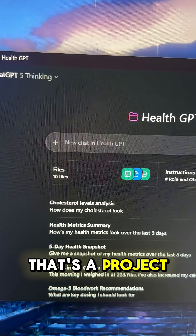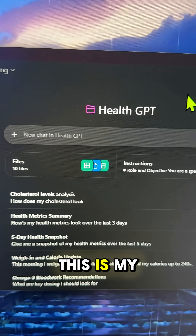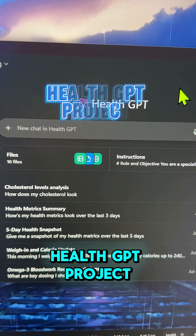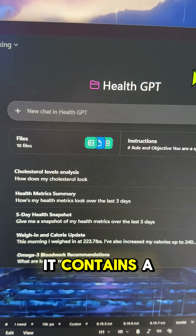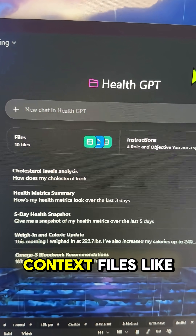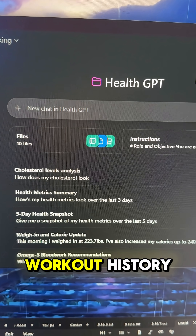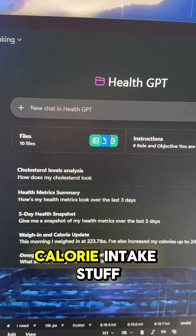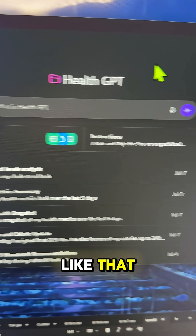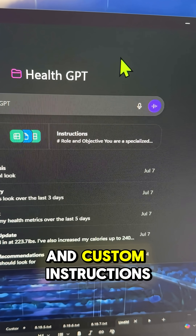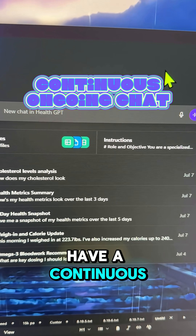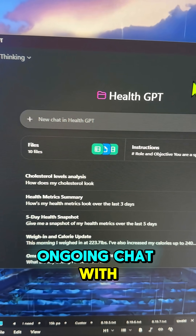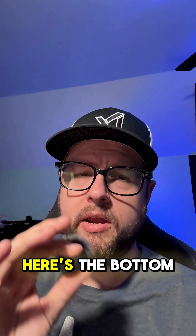Versus this — that's a project. This is my health GPT project. It contains a whole bunch of context files like workout history, calorie intake, stuff like that, and custom instructions, and I can have a continuous ongoing chat with this project.